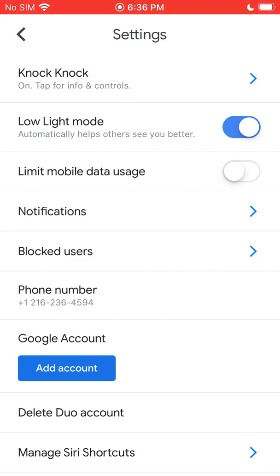The next option is Limit Mobile Data Usage. If you turn this on, it will bring down your video quality and probably your audio quality a bit, that way you're not using as much data if you're on mobile. But if you're on Wi-Fi, it won't limit anything.